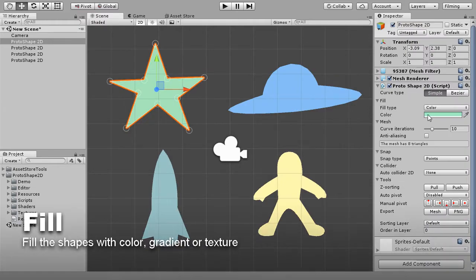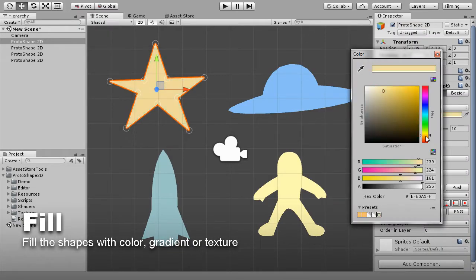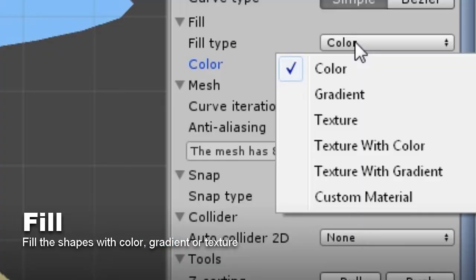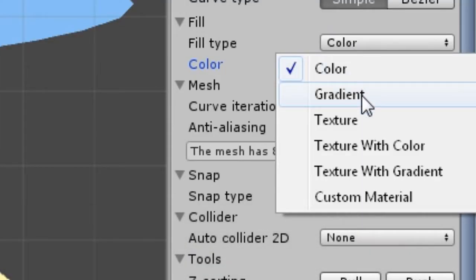The shapes can be filled with color, color gradient, texture, or a combination of those.